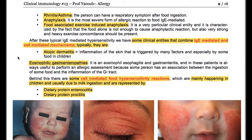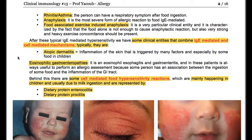We also have rhinitis and asthma, so the person can have respiratory symptoms after food ingestion. We can have anaphylaxis, which is the most severe form of allergic IgE-mediated reaction to food. We have food-associated exercise-induced anaphylaxis, a very particular clinical entity characterized by the fact that food alone is not enough to cause an anaphylactic reaction — also very strenuous exercise must be present concomitantly.